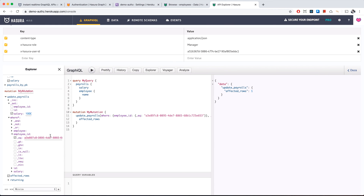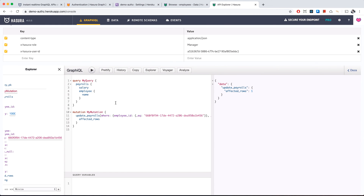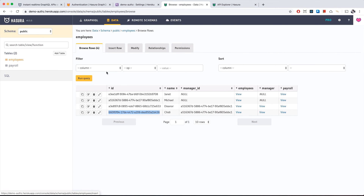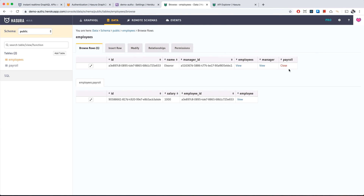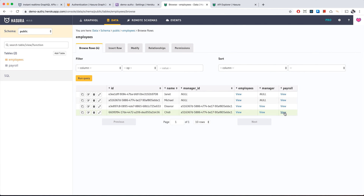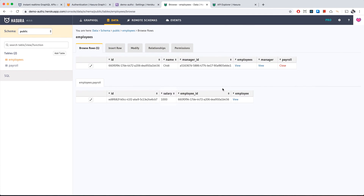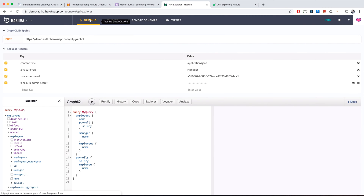We do the same for Chidi. Going back to the data tab, we can view the payroll for each employee — Eleanor's salary is now 1000 and Chidi's salary is also 1000. Our mutations worked as a manager.